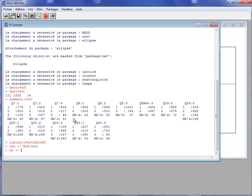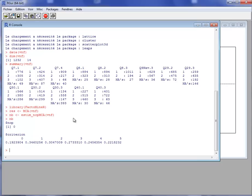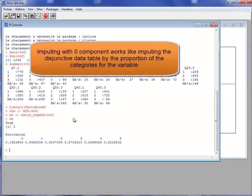To do this, we will use the MissMDA package and at first it is necessary to estimate the number of components that are used to impute the missing entries. So this is done with the function EstimNCP MCA of MissMDA. Here the function returns zero components, that is to say we should impute by the proportions.